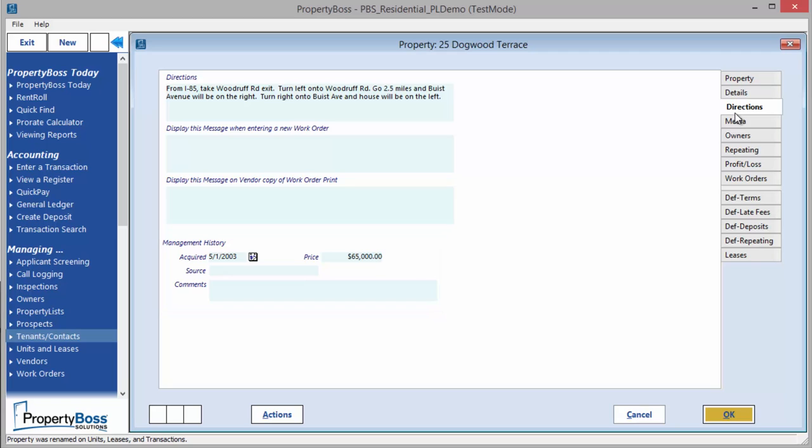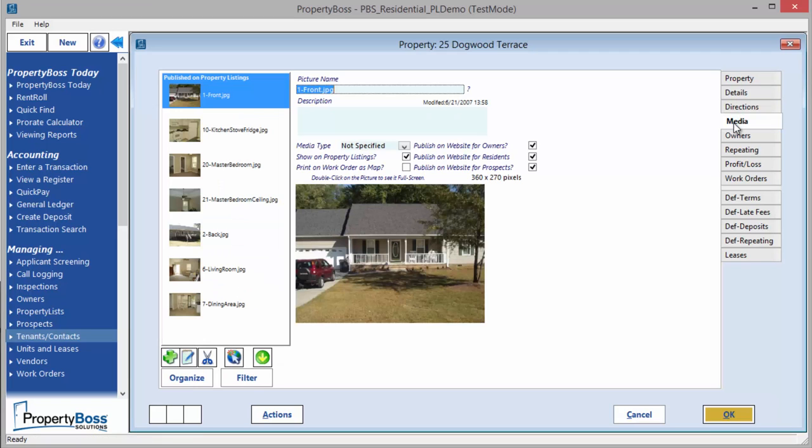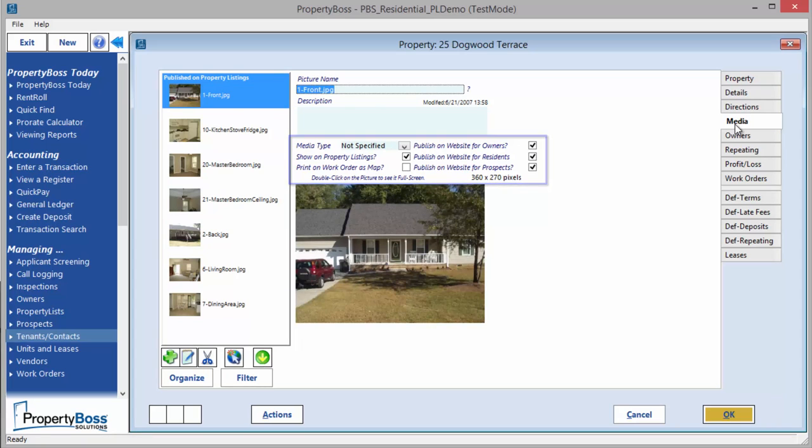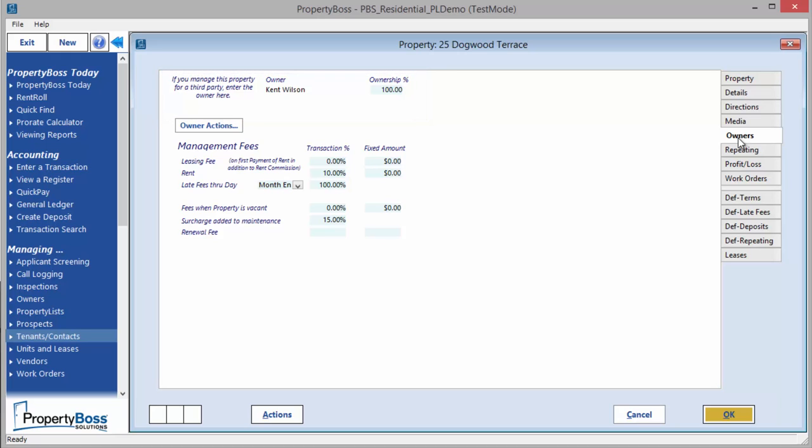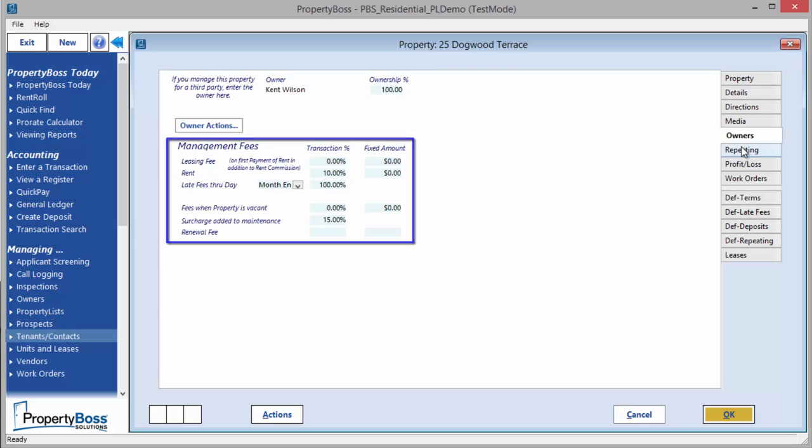The Media tab provides a place to store pictures and maps of the property. You can also choose where these images will display. If you are managing owners, the Owners tab will display for you to assign owners to your property. If there is more than one owner for the property, this is where you assign their percentage of ownership. You can also set various management fees for the owner or owners of this property.